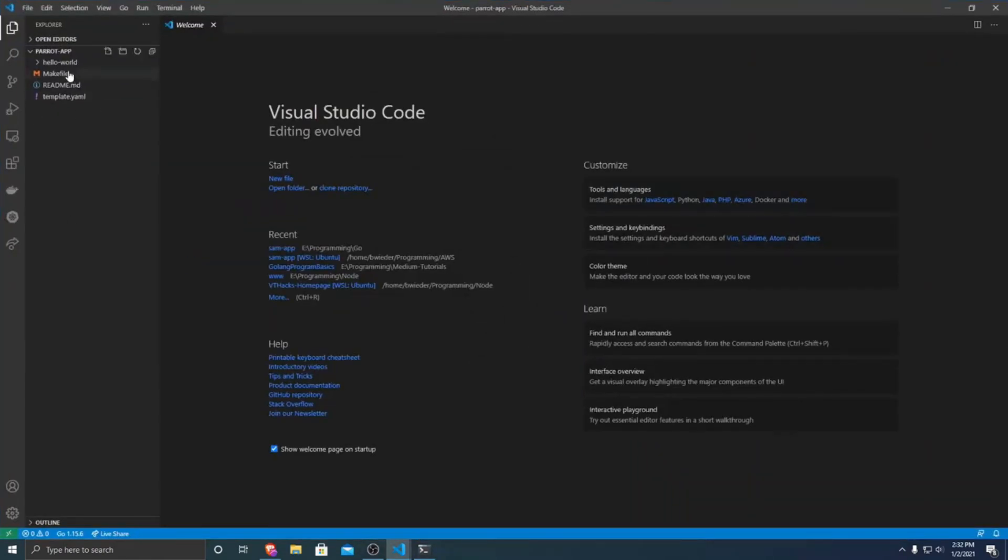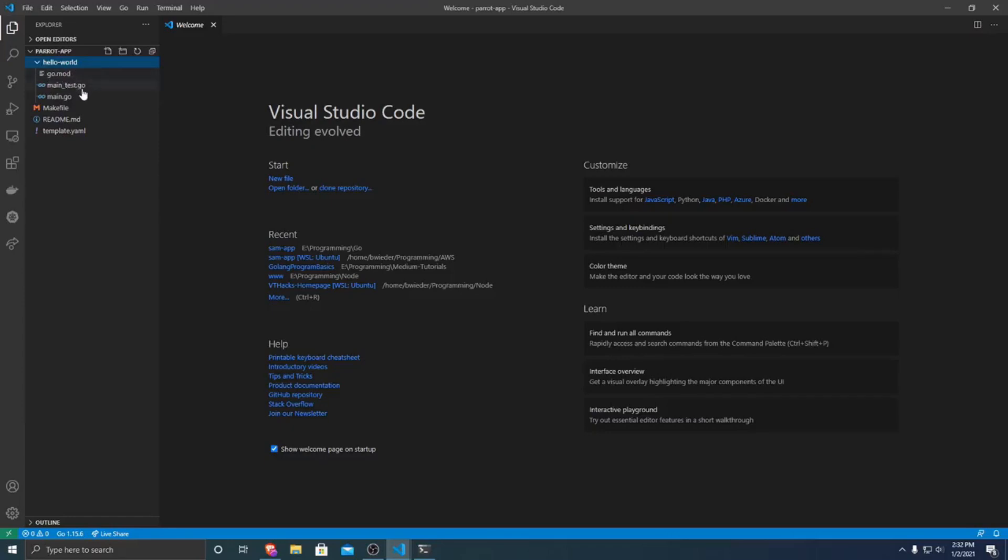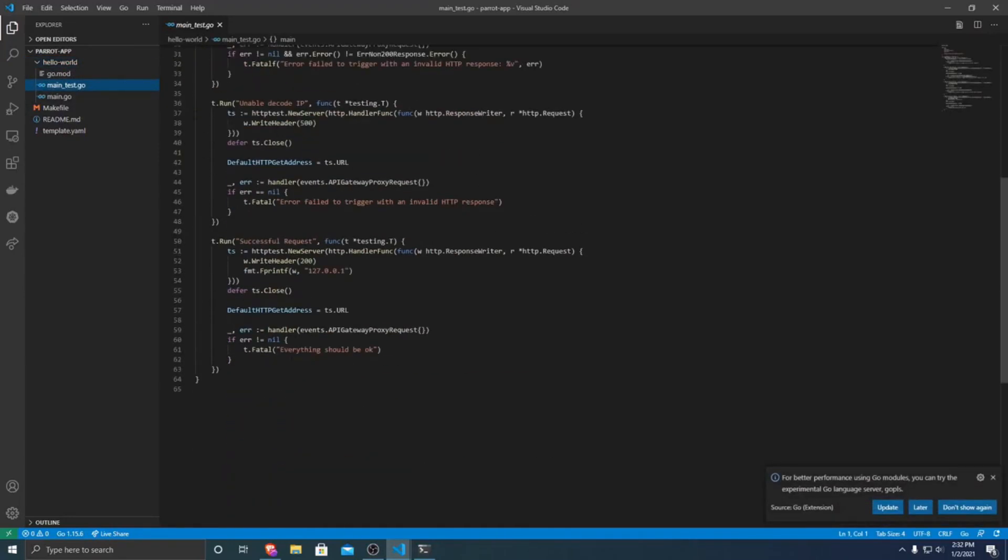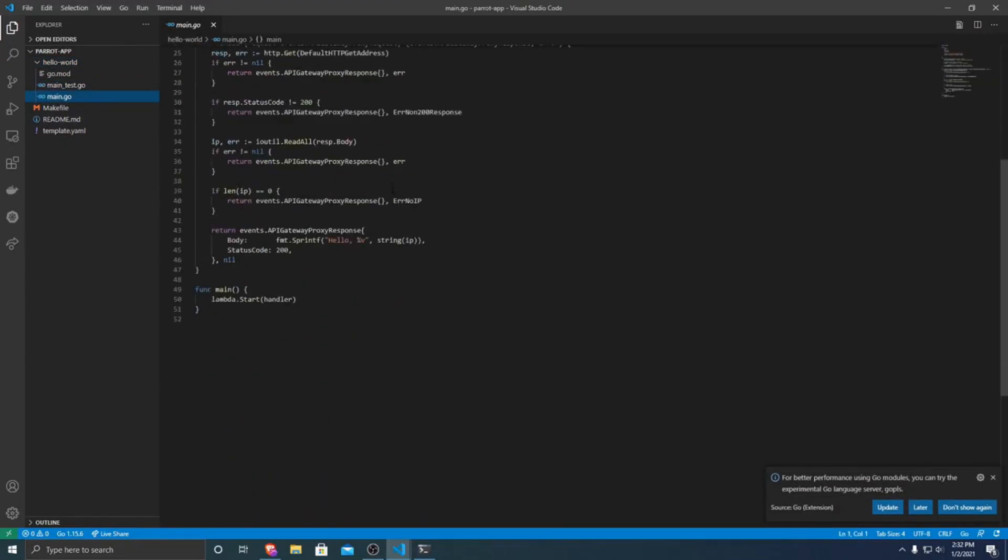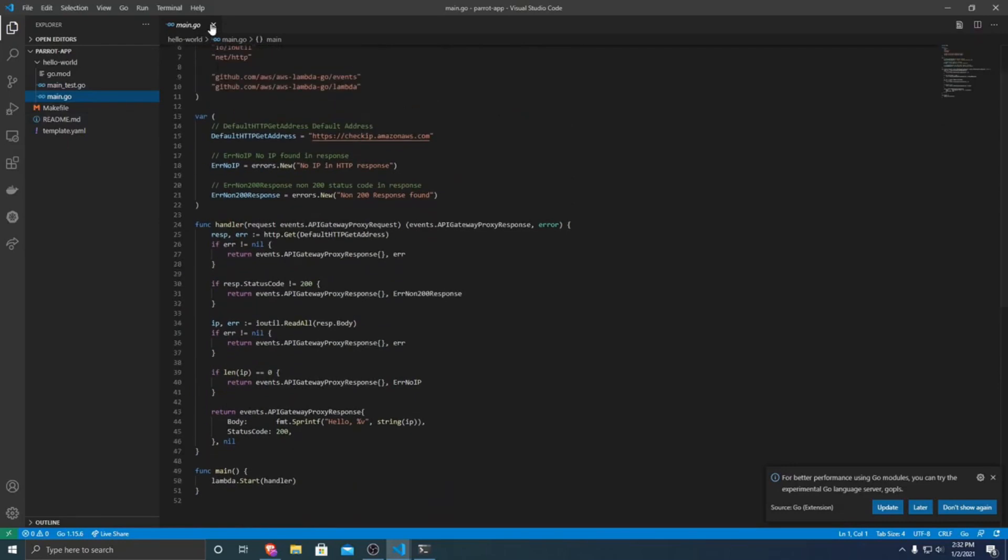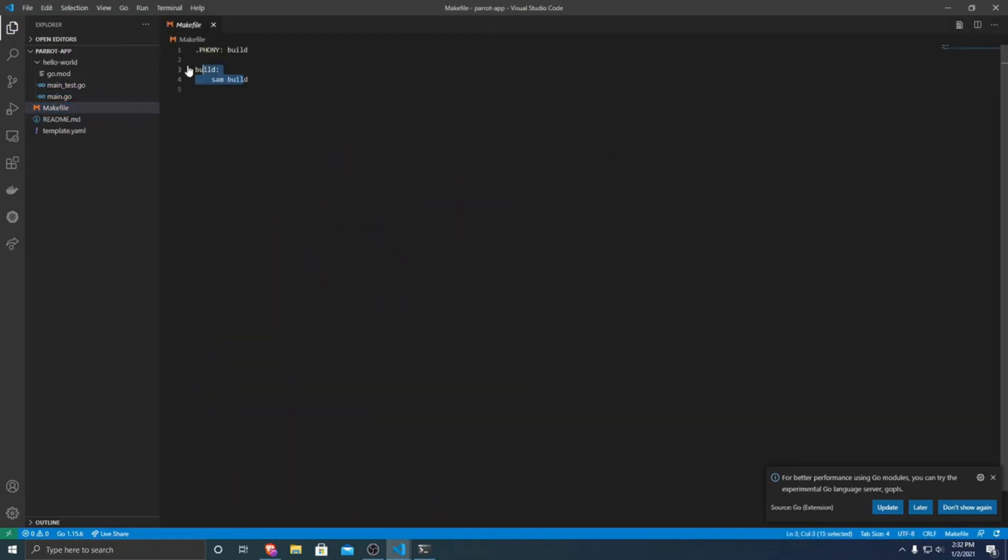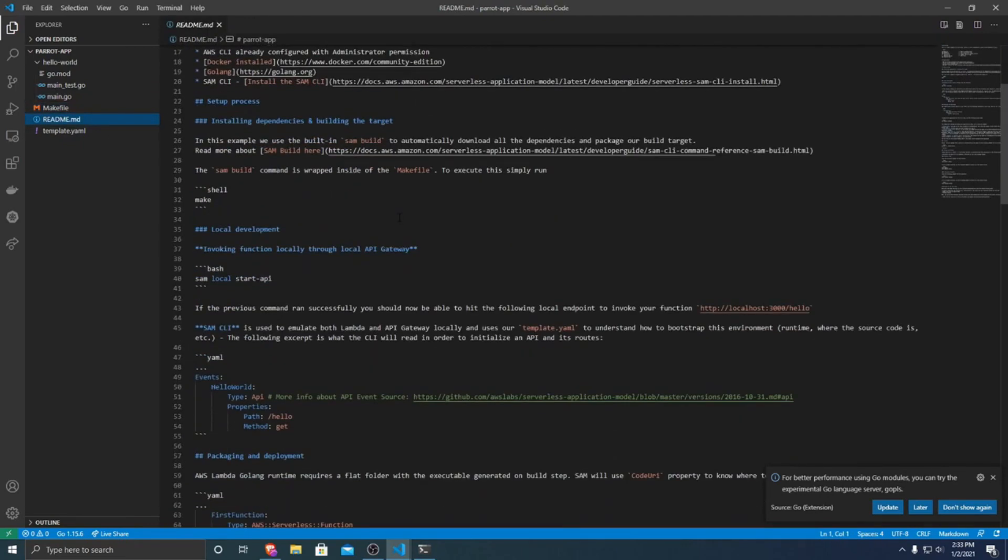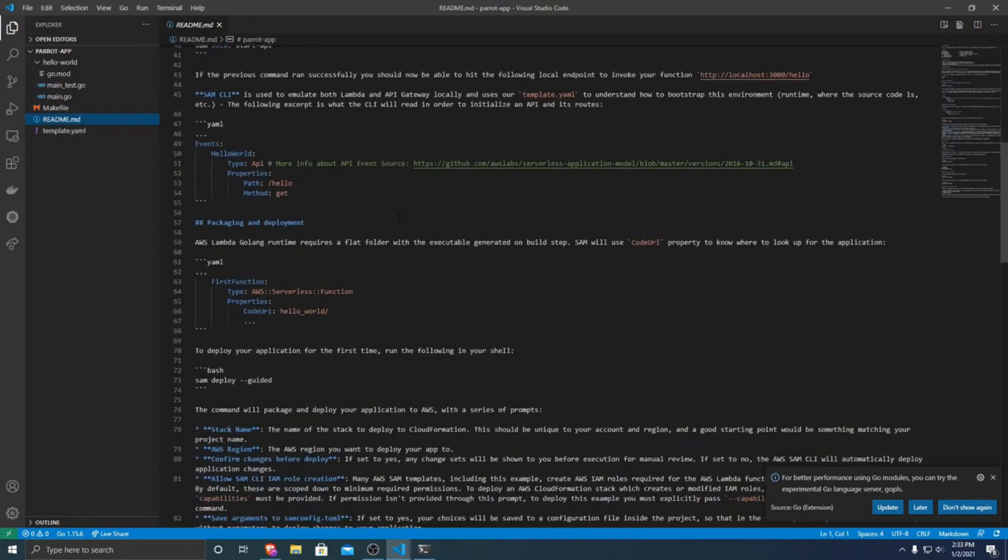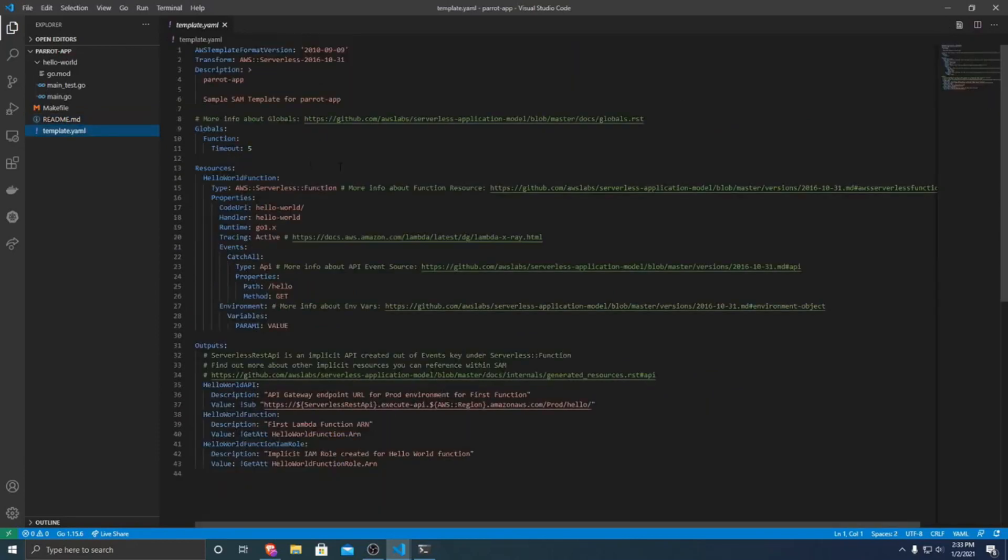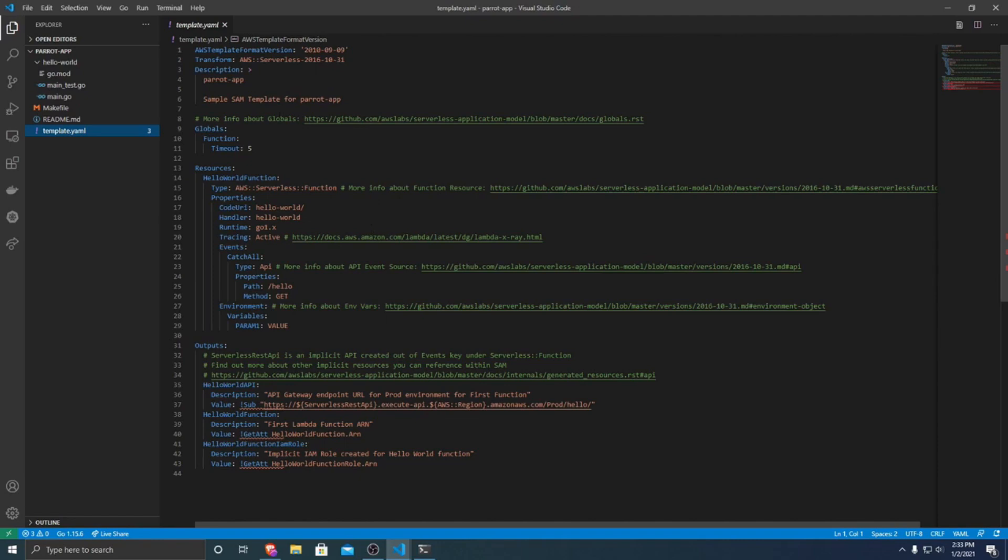So first it made a folder that contains a go.mod for gold modules, as well as a test file and a main file. All right, it also created a make file that just called sam build for us, as well as a basic readme about how sam works, as well as the sam template. We'll be adjusting this a little bit later to create a new serverless function that will parrot out our name.